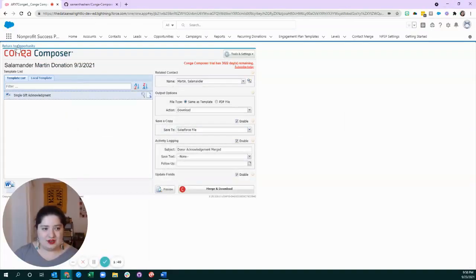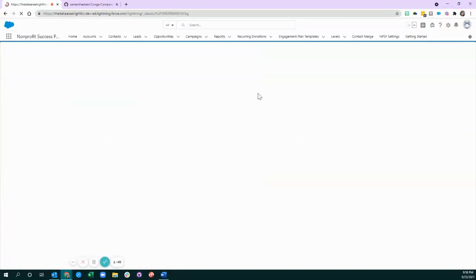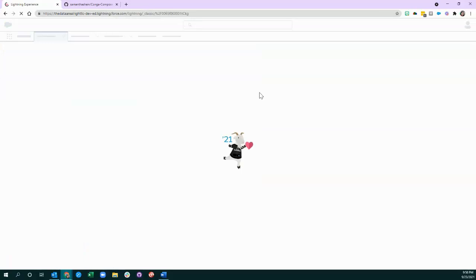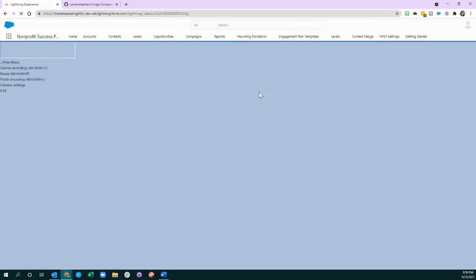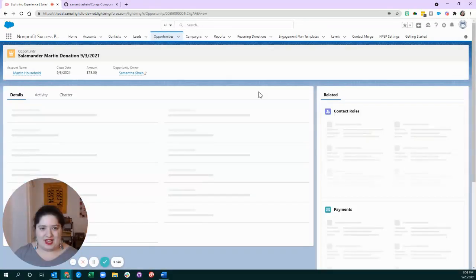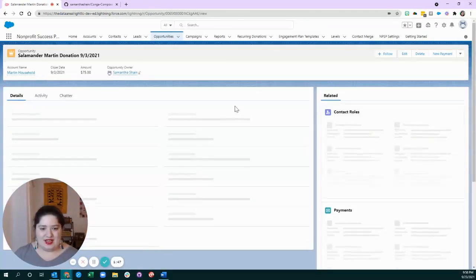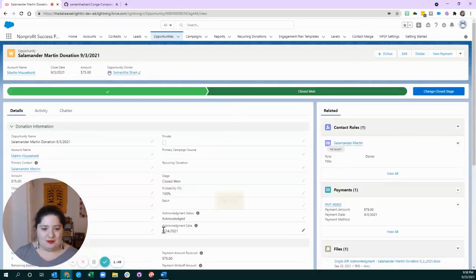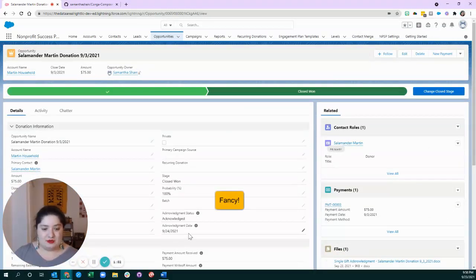And then, what's really cool is when we return to the opportunity, Conga is going to have worked some magic in the background, and we're going to update these two fields, which previously were blank.